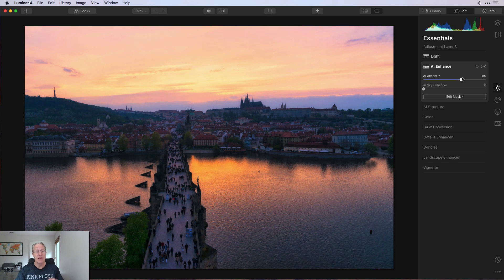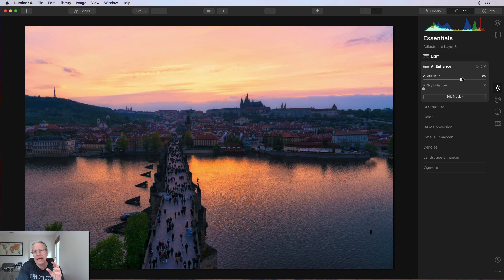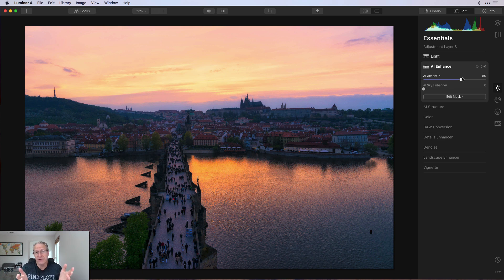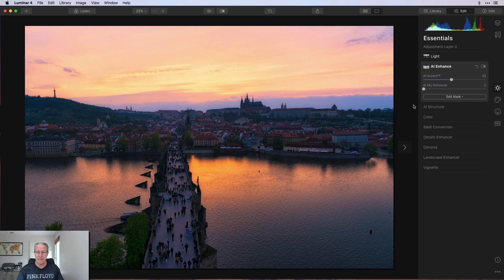People ask: do you apply the luminosity mask first and then make adjustments, or adjustments first then the mask? It doesn't matter — you can do it either way. I tend to do adjustments first because I like to see what it looks like beforehand, and then when I apply the mask I can see how much more subtle the implementation becomes. Either way you'll get there. I'll even raise AI accent to 60 to demonstrate, then go back to 45.